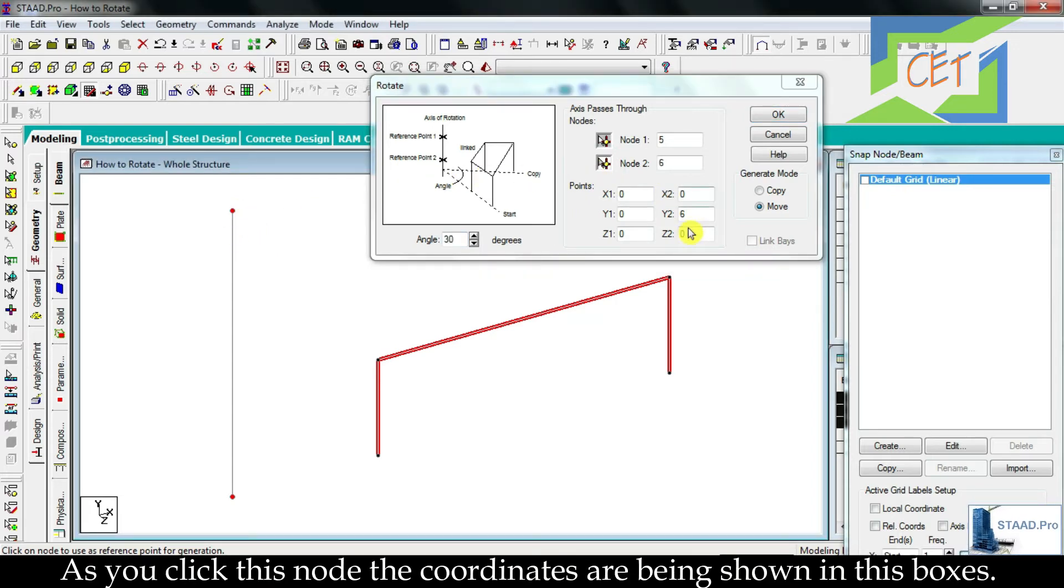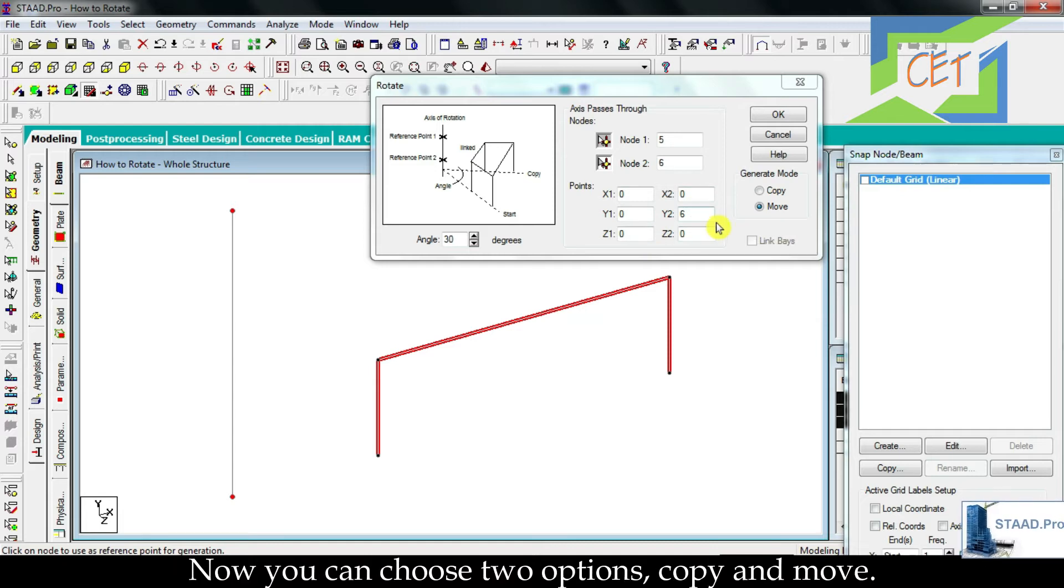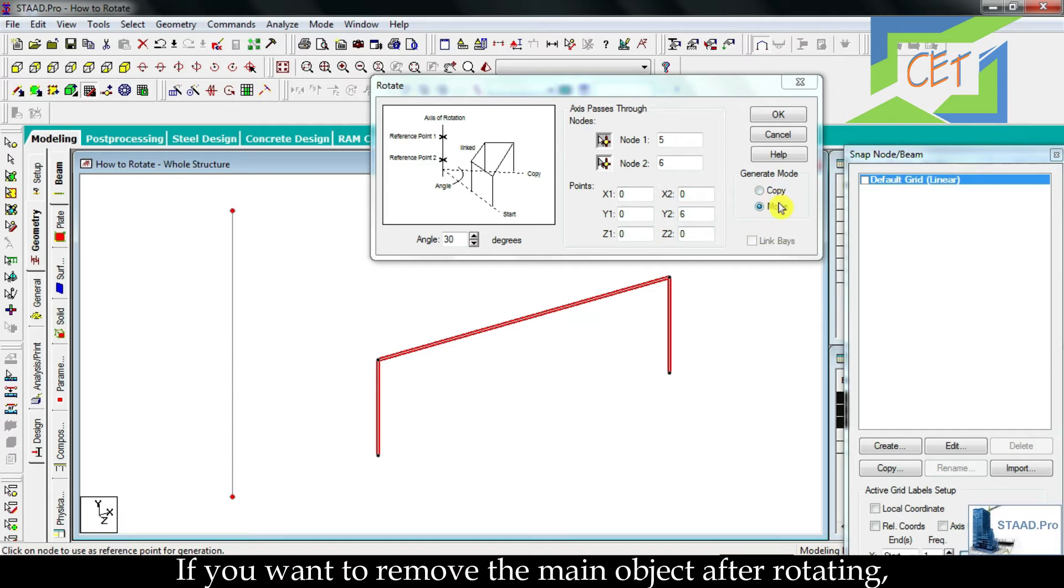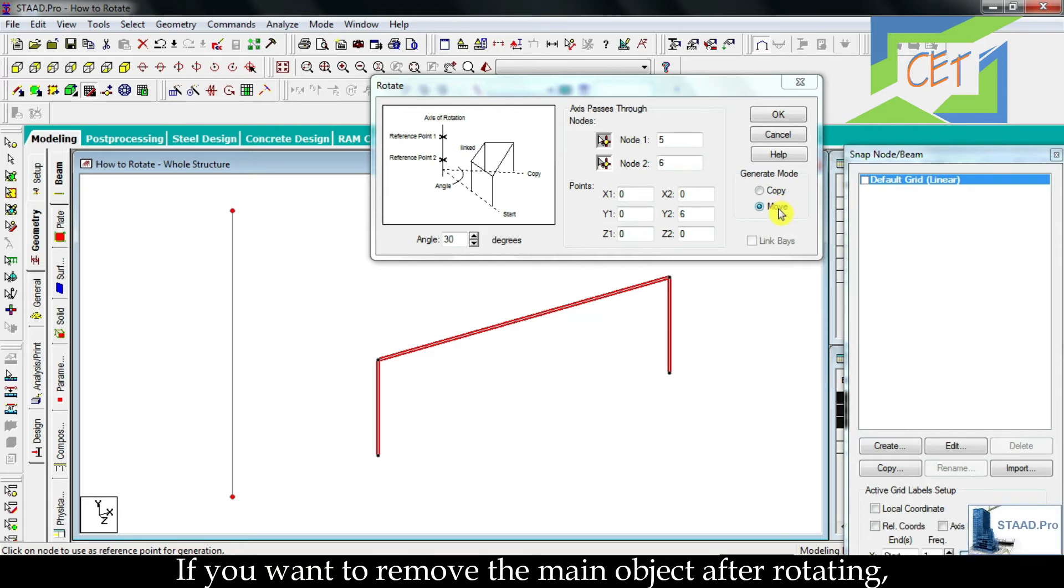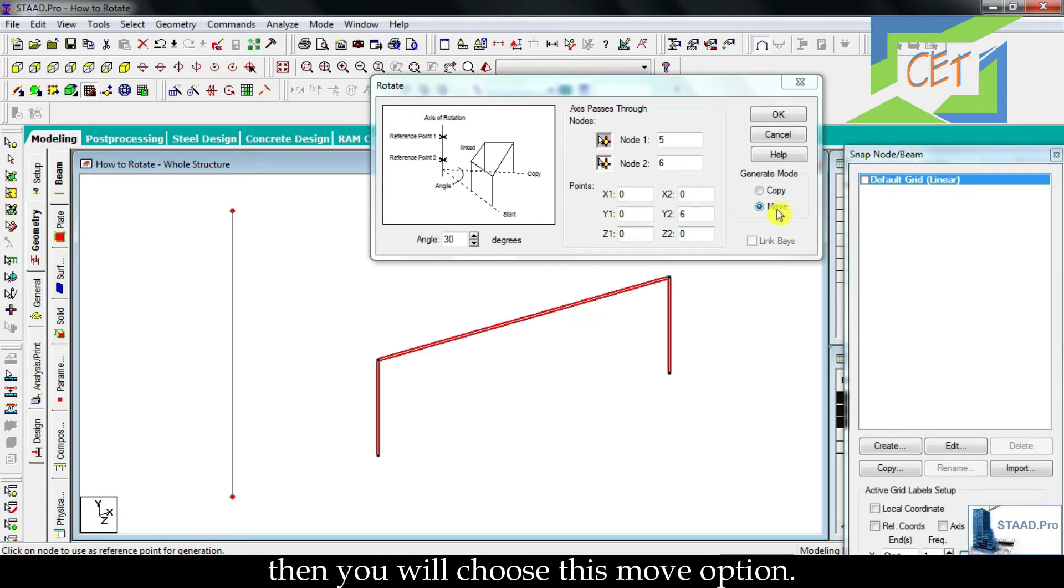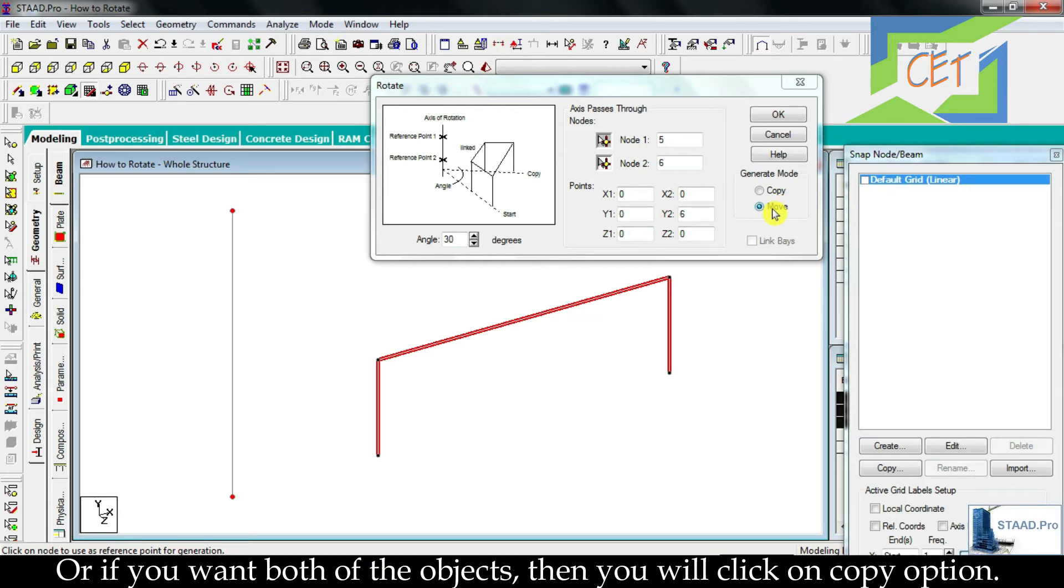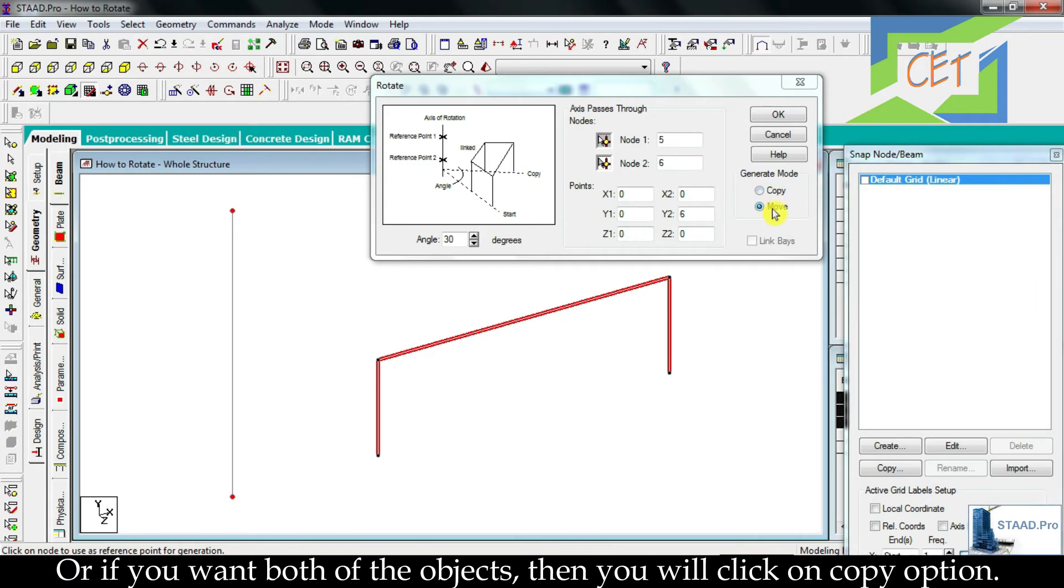Now you can choose two options: copy and move. If you want to remove the main object after rotating then you will choose this move option. Or if you want both of the objects then you will click on copy option.